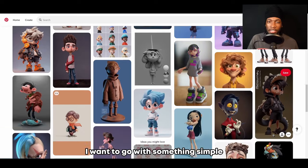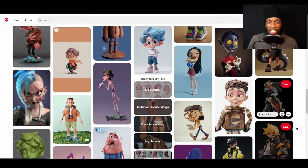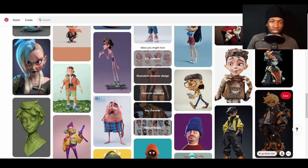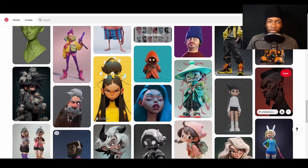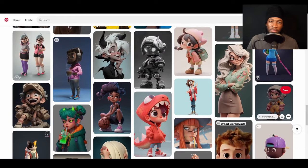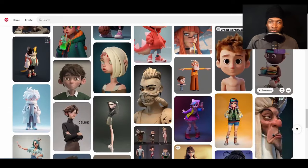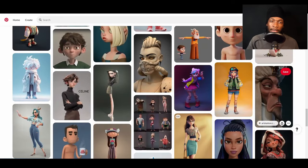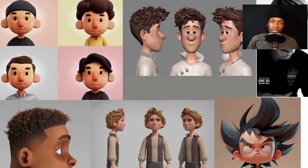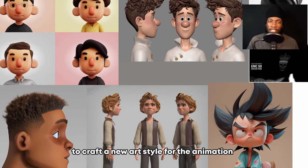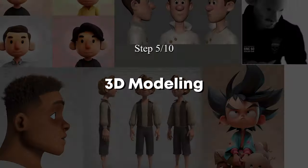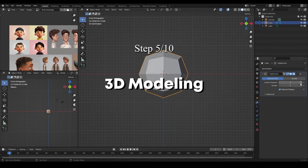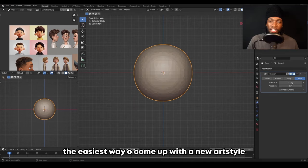I want to go with something simple for the style of this animation, and I usually go on Pinterest to look for references. Choosing a simple art style will help me finish the animation faster, which is what I'm going for. So after scrolling for some time, this is what I chose for my references. I want to use all of these to craft a new art style for the animation.